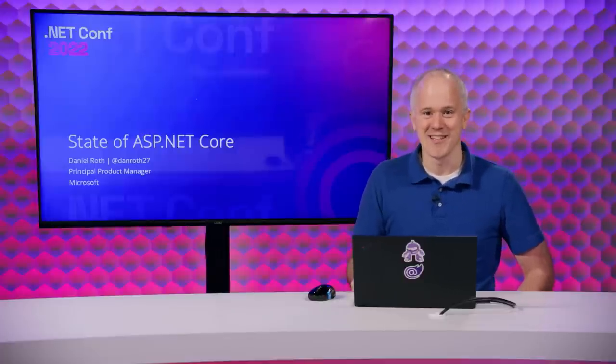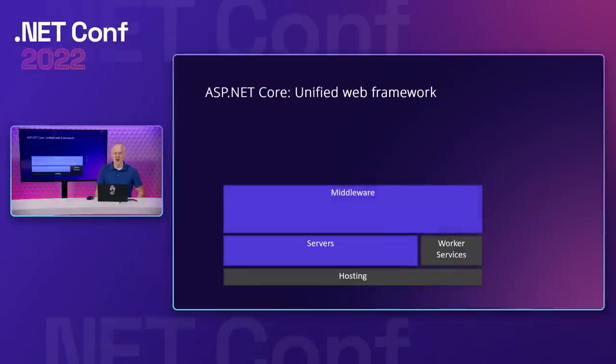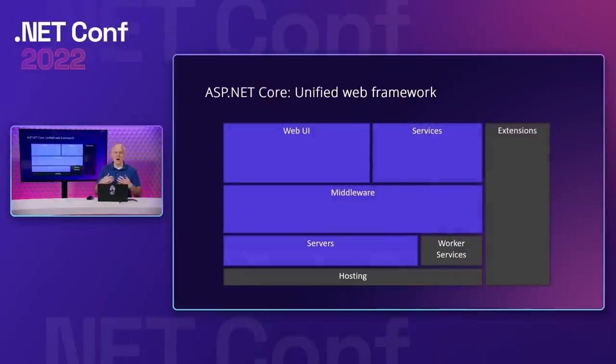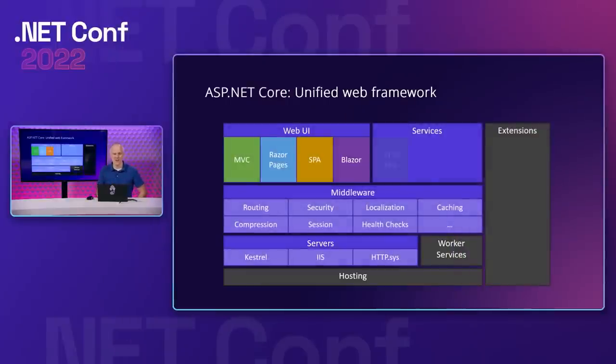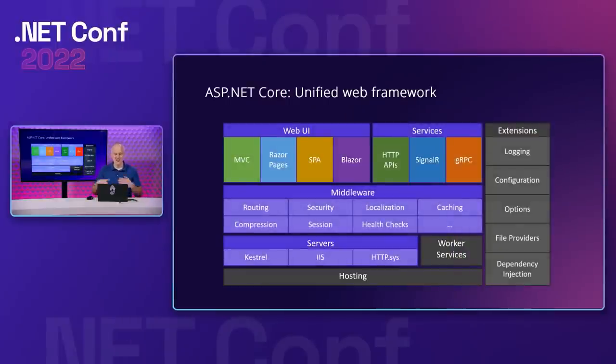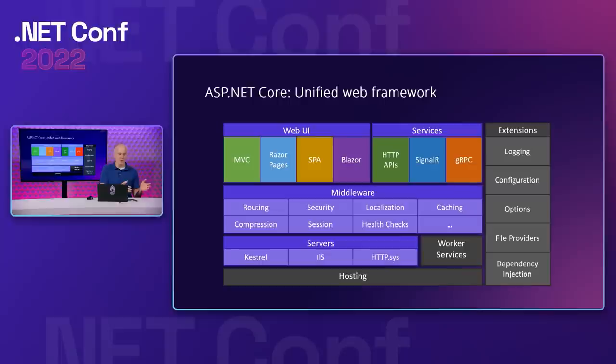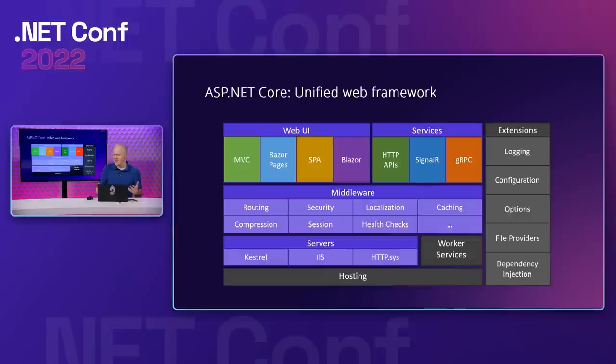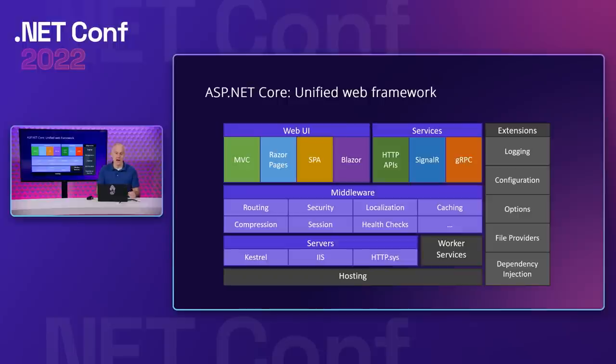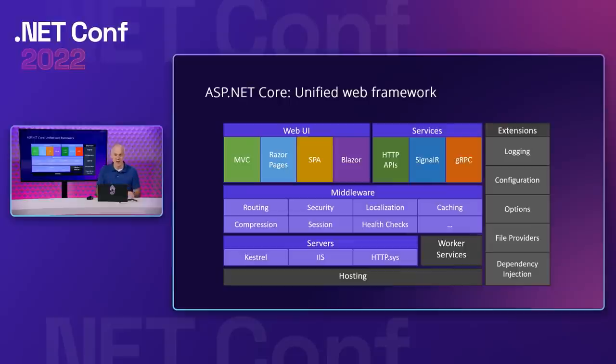In this session, we're going to look at all the new stuff in ASP.NET Core in .NET 7 for web developers. ASP.NET Core is our modern web framework for .NET. It's unified and provides everything you need to build beautiful web UI and powerful back-end services. Unlike other development platforms that require you to piece together a web app from different frameworks, ASP.NET Core gives you a complete and cohesive web development solution.